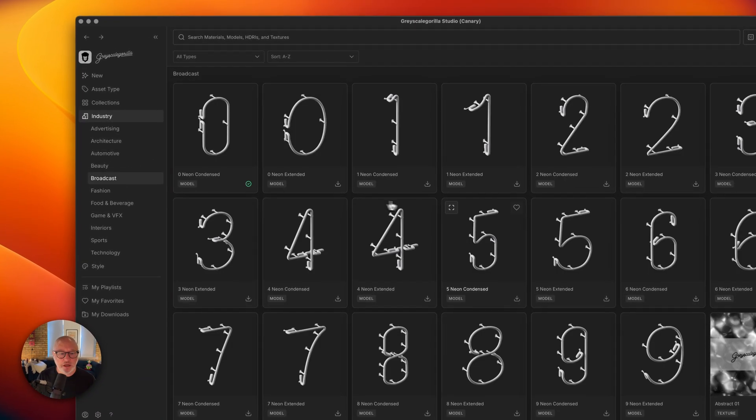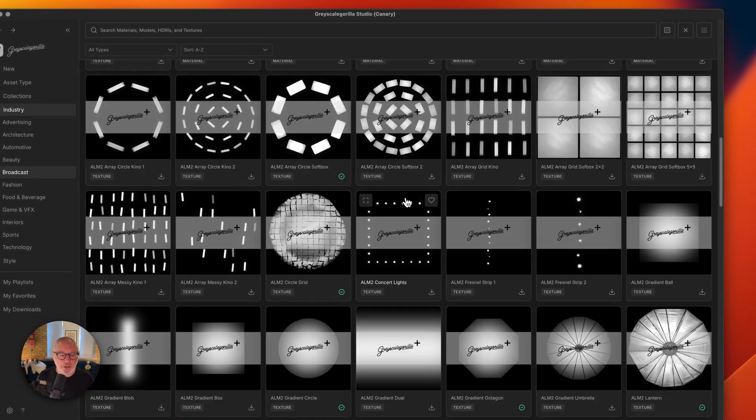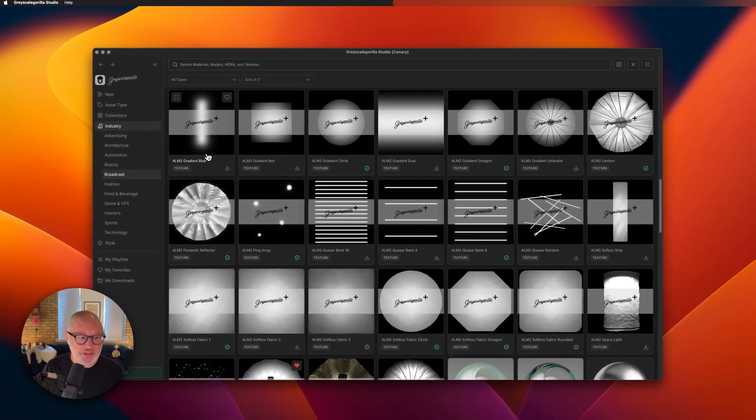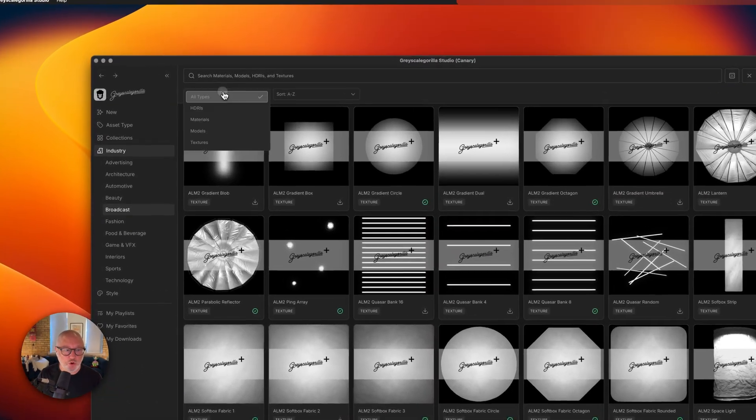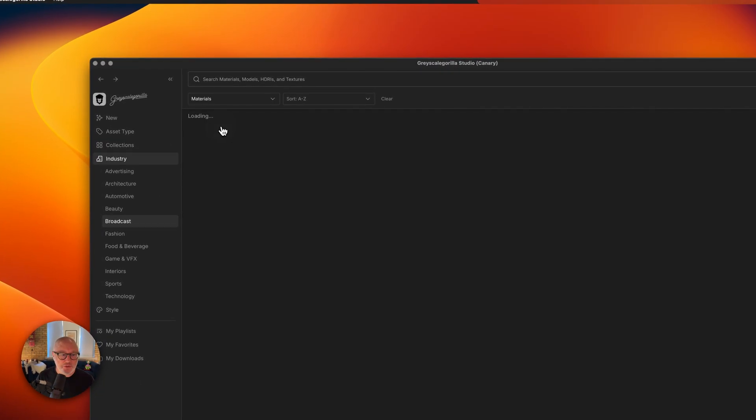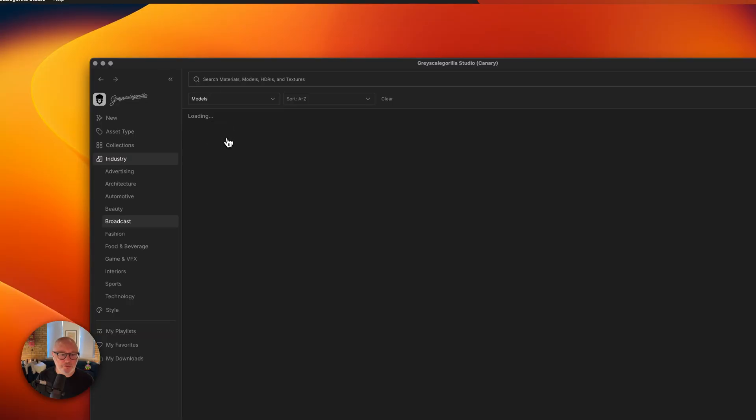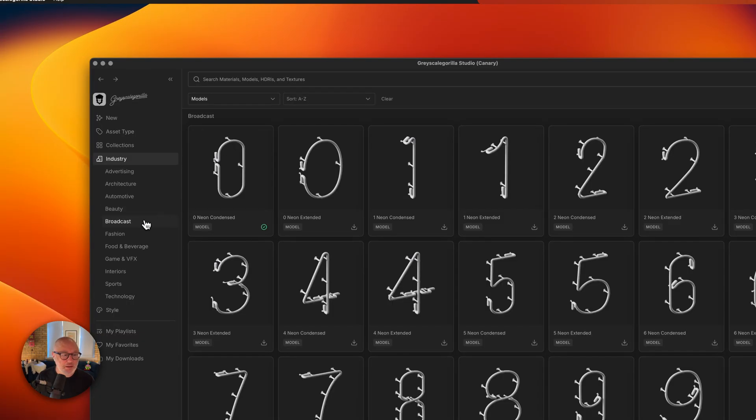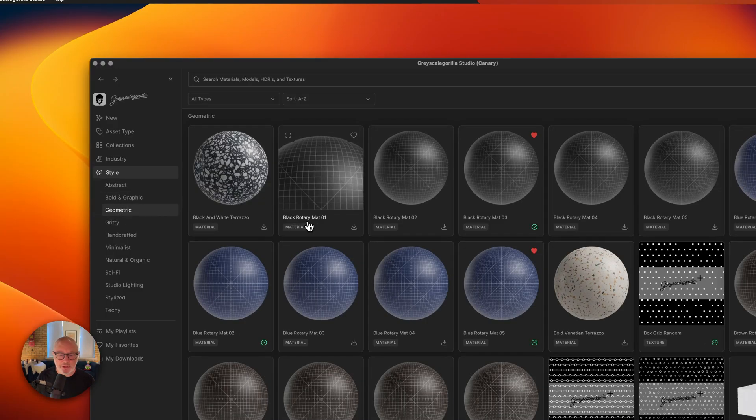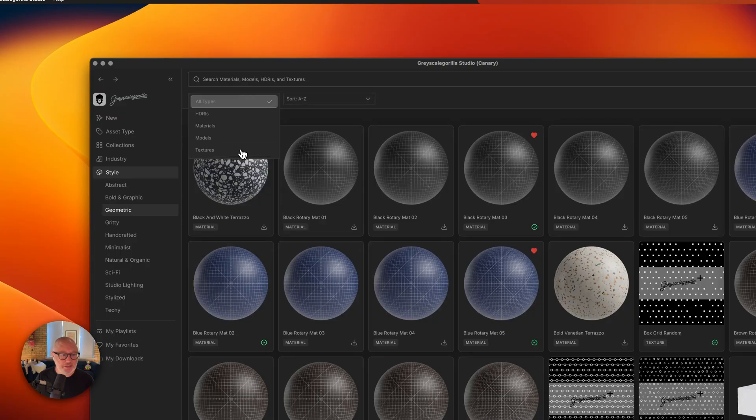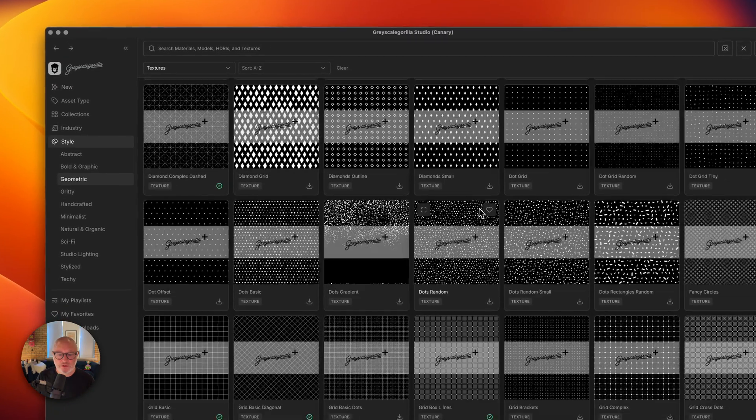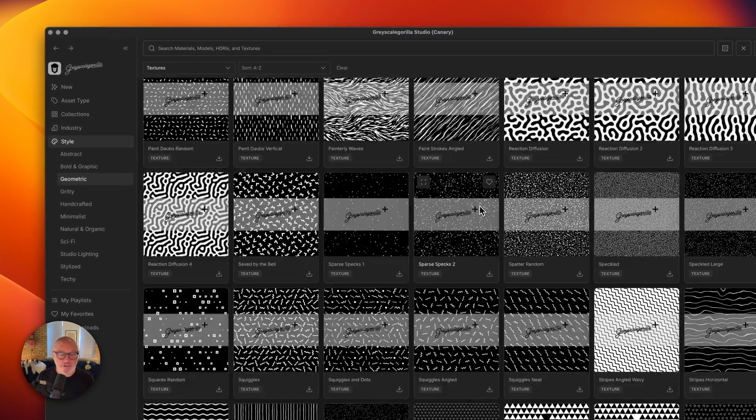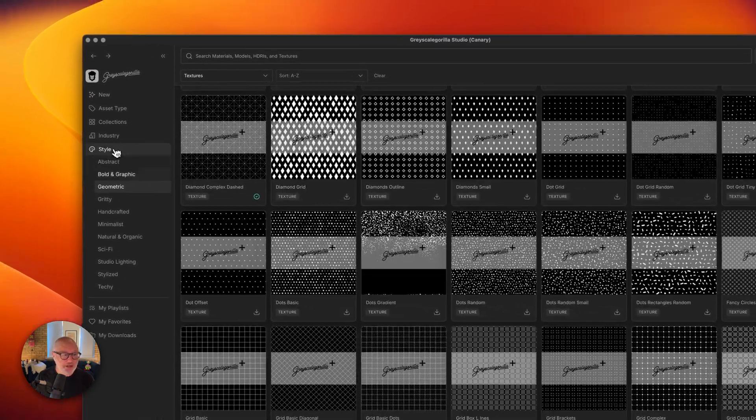Maybe you're doing something broadcast related and you want to look at all the broadcasty type of stuff that we have. And of course these work with filters as well. So you can just look at materials or maybe you just want to look at models. These industry and style are a really great way to jumpstart your creation, your creative process. Let's go into the geometric one and just look at textures and you can see all the textures that we have in geometric. Again, these are just basically ways to jumpstart your discovery process to get you what you need even faster.